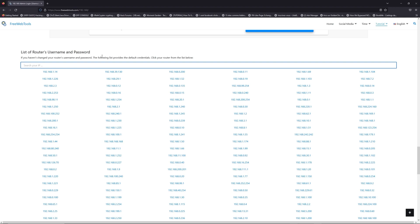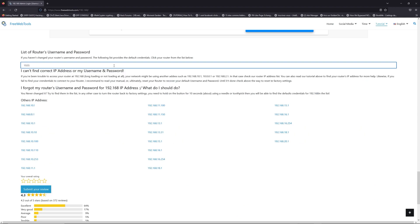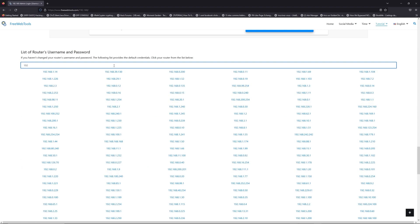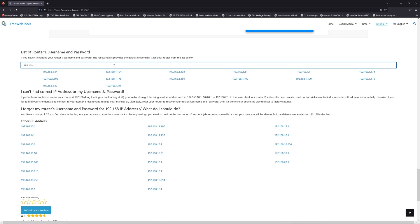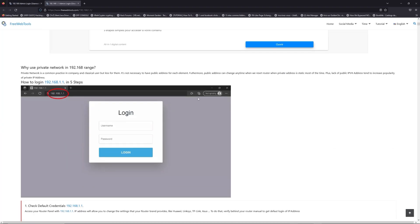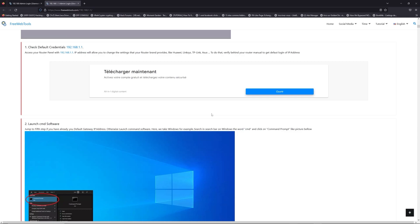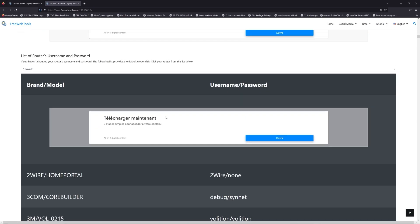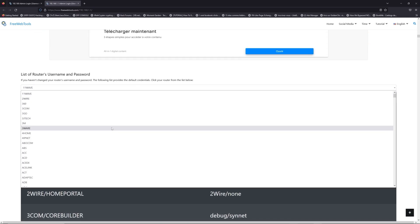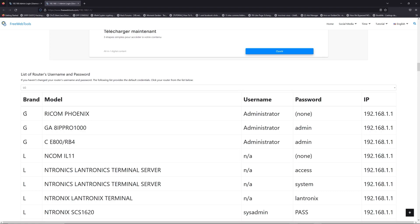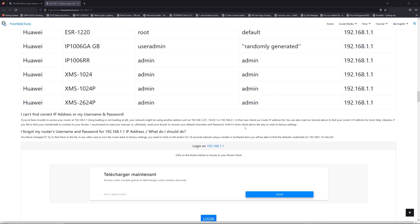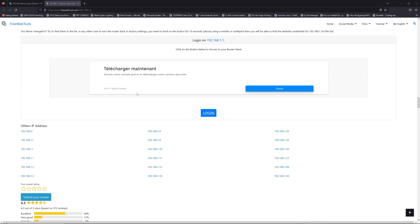You are on freewebtools.com, so go to the router username and password list to find your default credentials. If you don't know your router brand and model, check behind your router and then go to the link in the description on freewebtools.com. Once you are at the router name and password list, select your brand — LG or Huawei for example — then scroll down on freewebtools.com and click the login button.